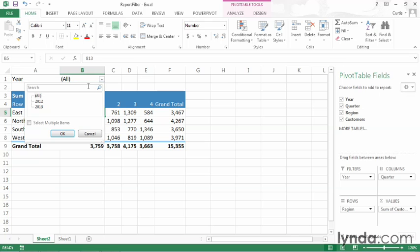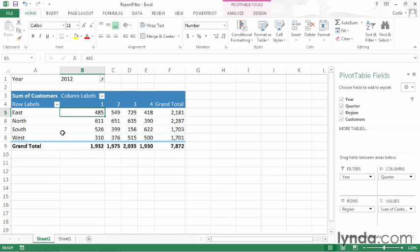I can create a search filter, or I can click individual items. So let's say that I only want to see values for 2012. If I click 2012 and click OK, Excel changes the data inside of the pivot table, and the value 2012 appears here in cell B1.